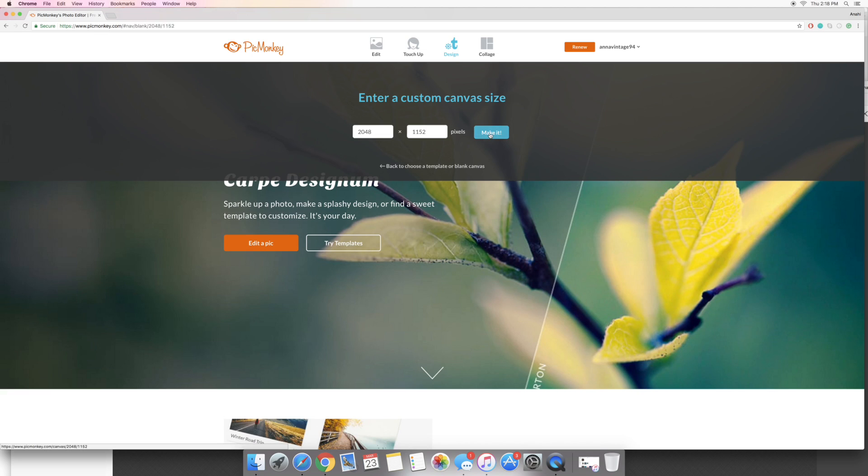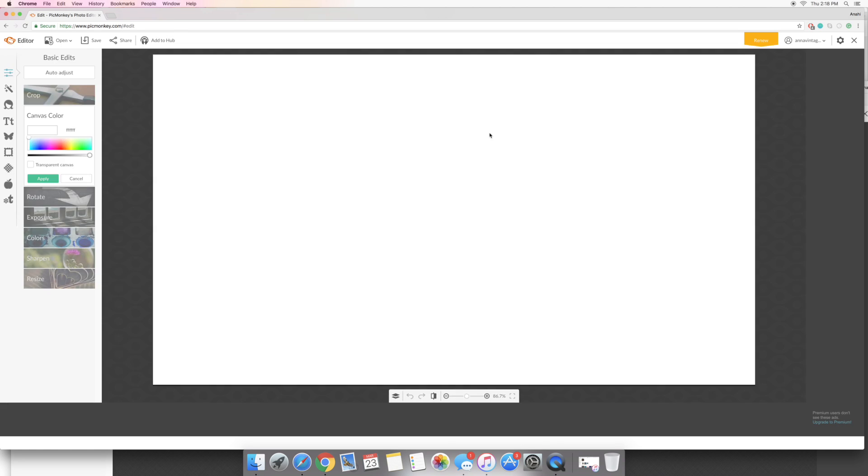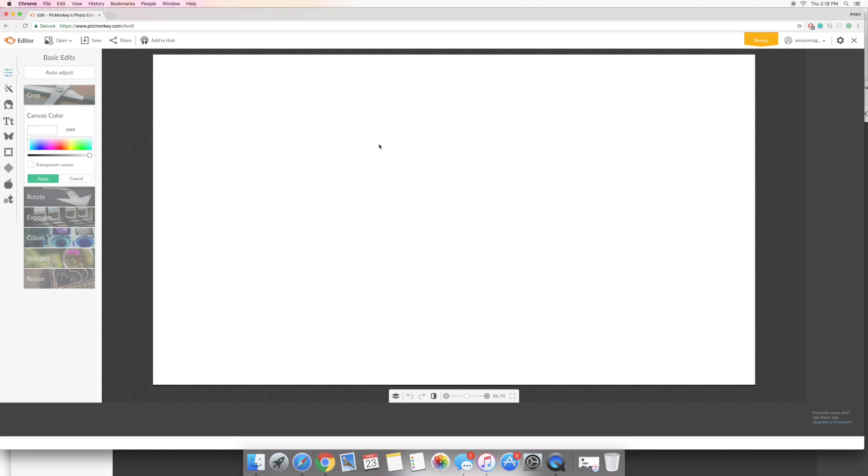So that is the minimum pixel size that YouTube says your channel art banner has to be, so we're just gonna go ahead and click make it. And by the way, PicMonkey for the most part is free. They do have some extra features that you can pay for if you want to pay for them, but I don't. So this is gonna be a completely free PicMonkey tutorial so you don't need to buy anything.